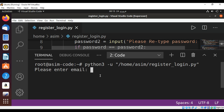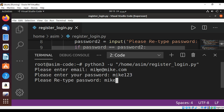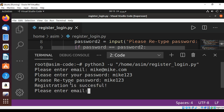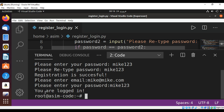After running the program, we enter the email — mike@mike.com — and the password — mike123 — and again mike123. We get the message 'Registration is successful'. Now for login, we enter the email mike@mike.com and password mike123, and we get the message 'You are logged in'. Everything went well.